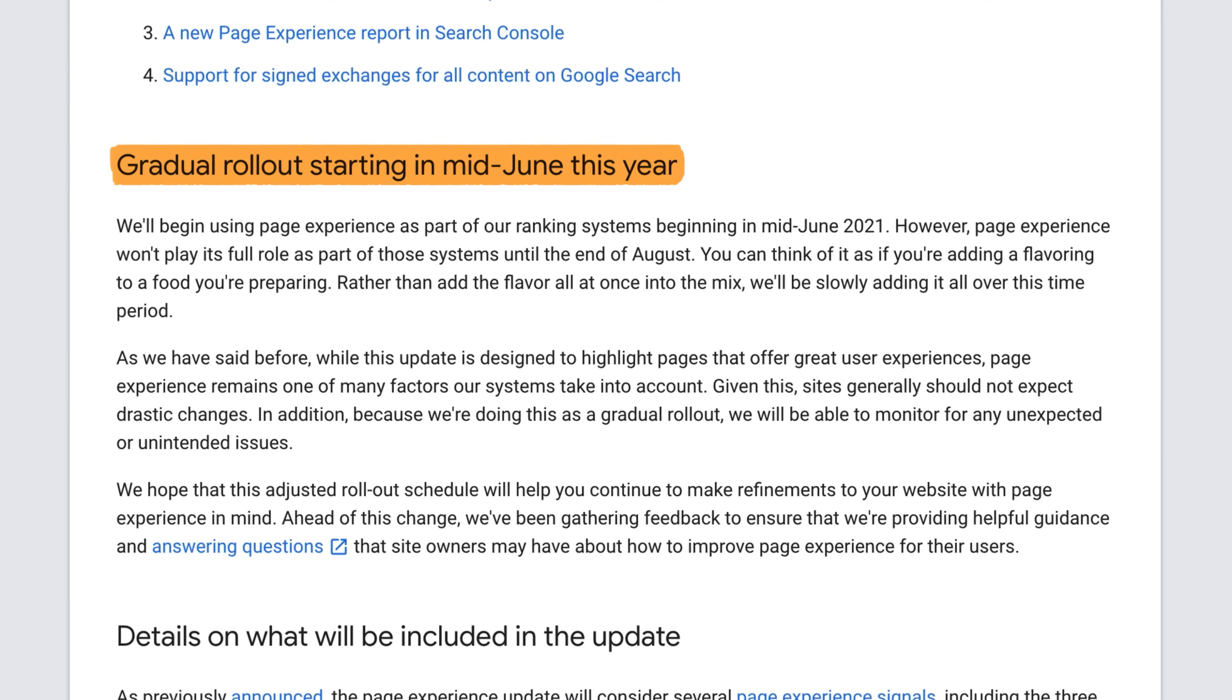As of this month, Core Web Vitals will become a part of Google's page experience ranking signals. And seeing as it's fairly new, there's a lot of misinformation and misunderstandings around this topic. So in this video, I'm going to explain exactly what Core Web Vitals are, why they're important, and how to improve them for SEO.